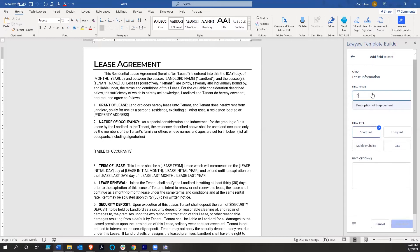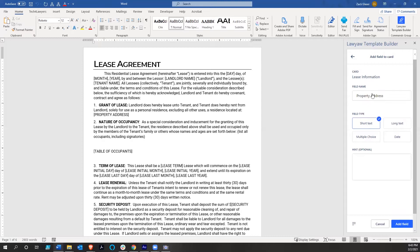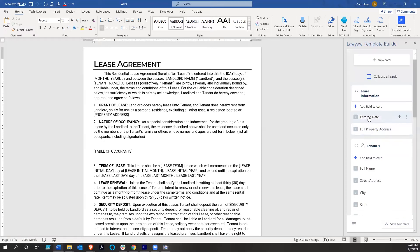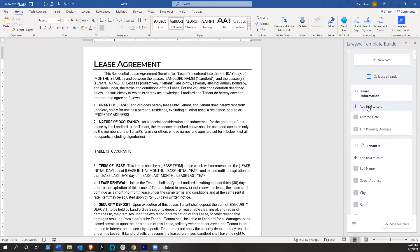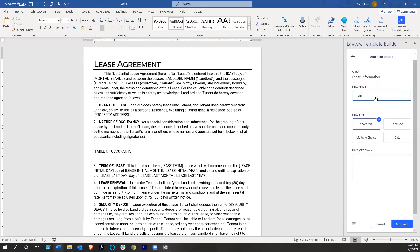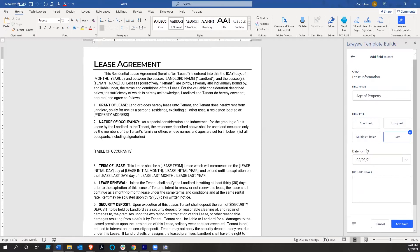Now we're going to add a property address as short text — I'll call it 'full property address' so everybody knows what that is. We add that field. And one thing I like to do with my leases in Tennessee: if a piece of property is older than a certain date, you actually have to add a lead-based paint addendum — you have to tell people there may be lead-based paint in the property. So we add a field called 'age of property' as a date, and we can use that for conditional formatting later.